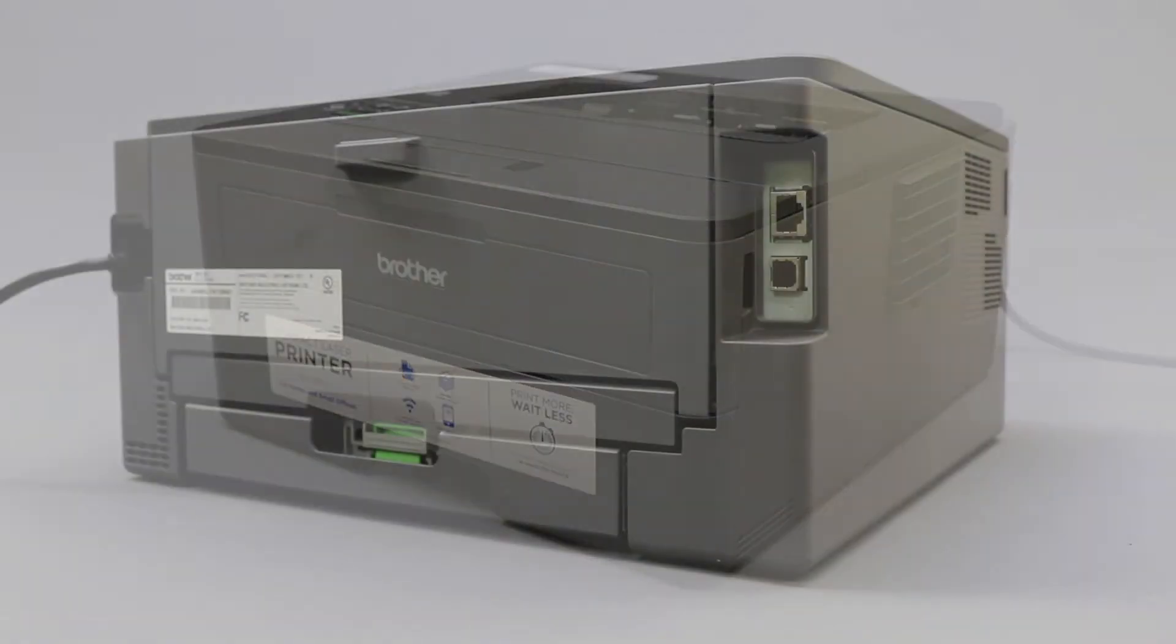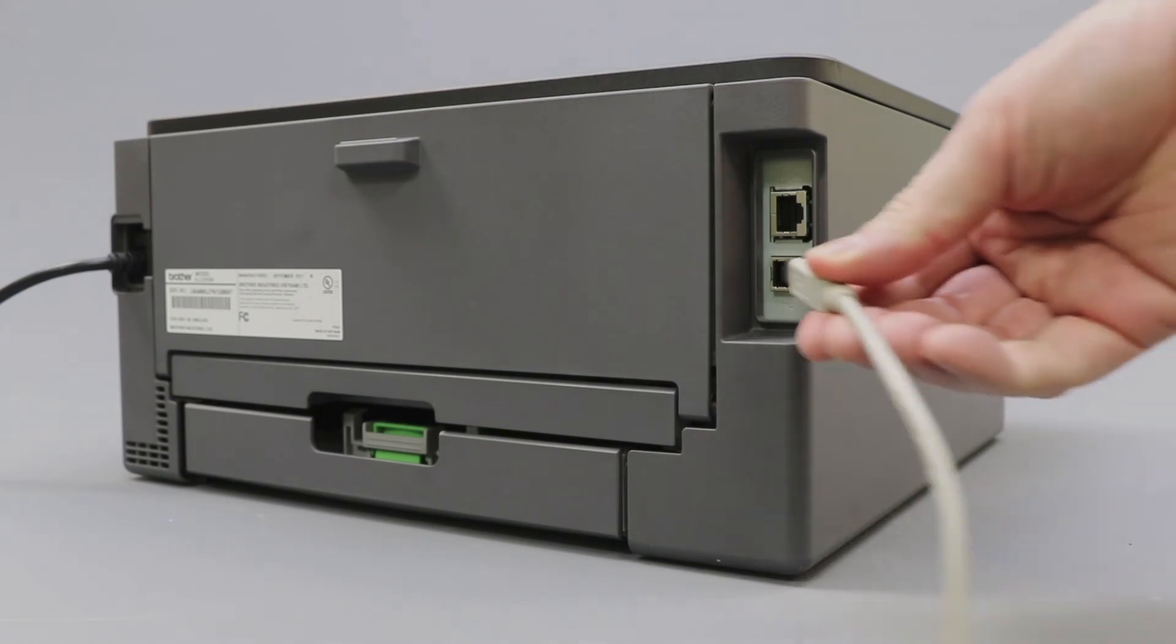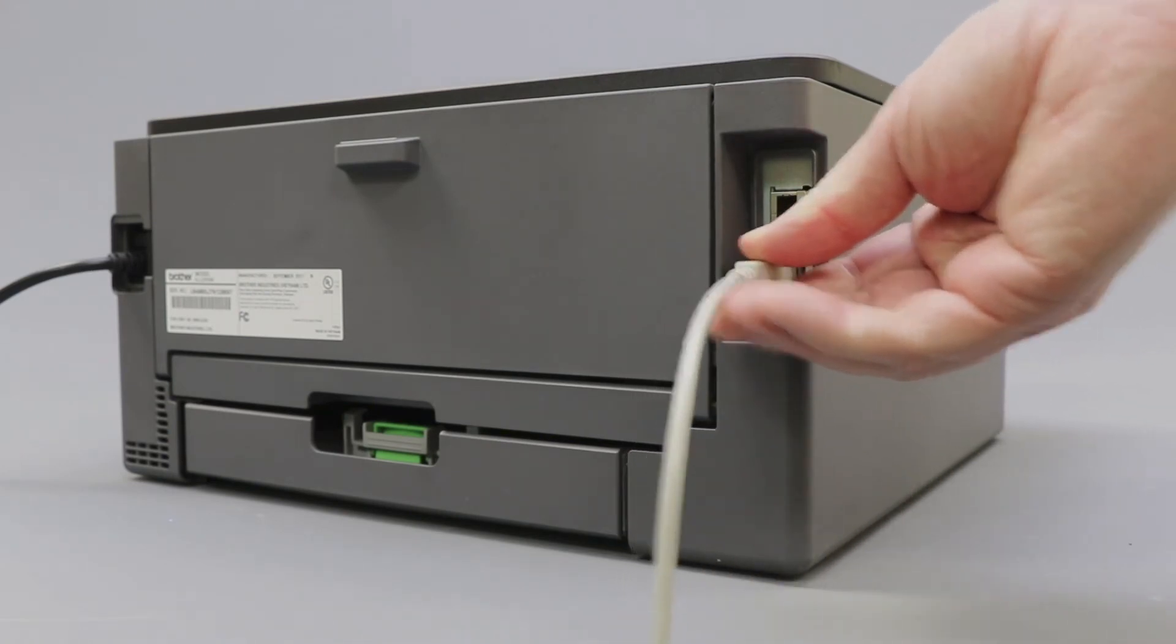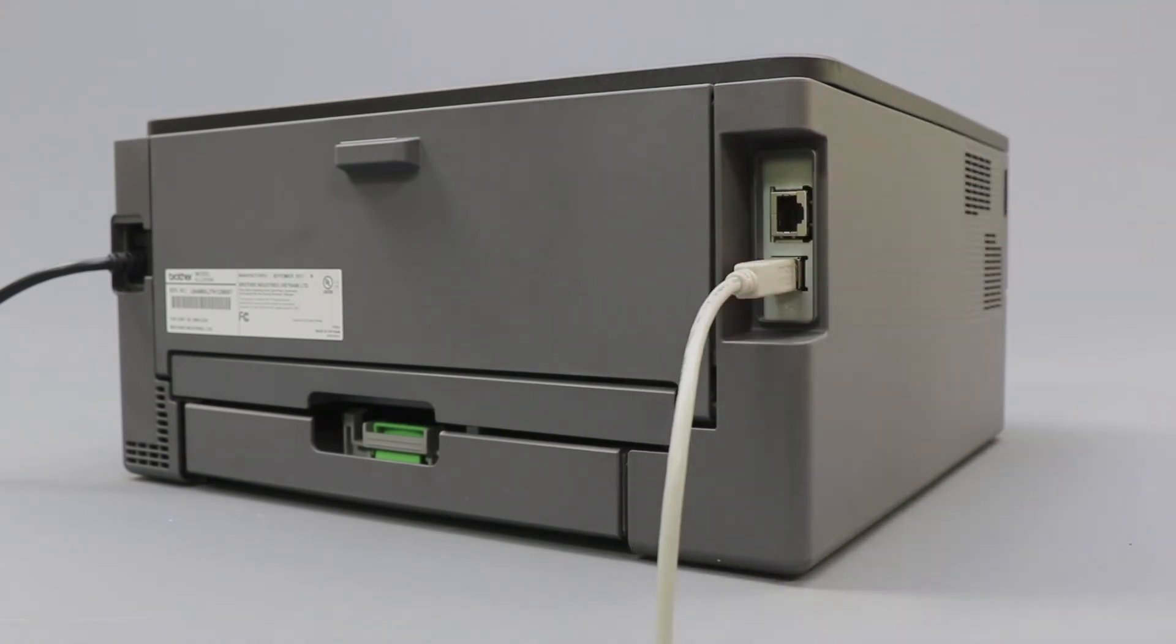We will begin by connecting your machine to a computer with a USB cable. Cable lengths of over 6 feet are not recommended. Verify that your machine is powered on.